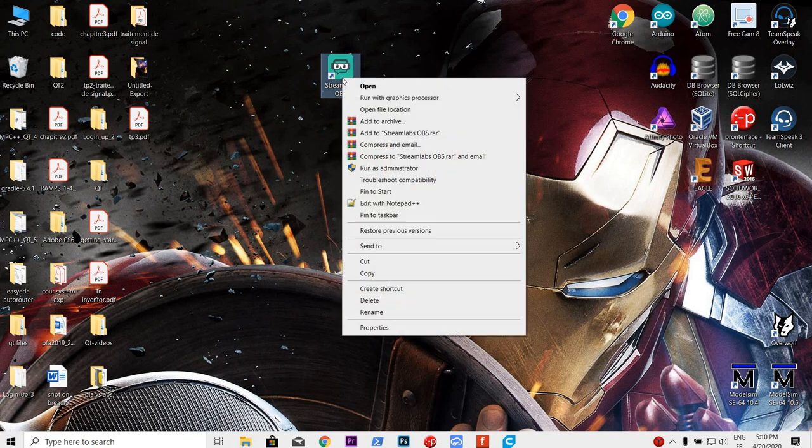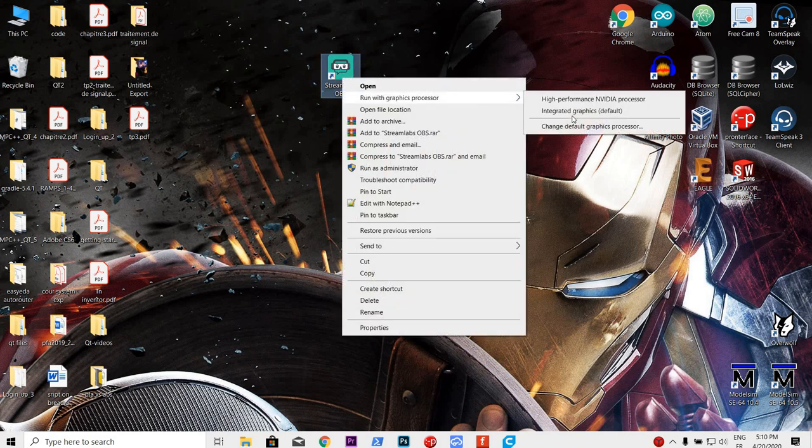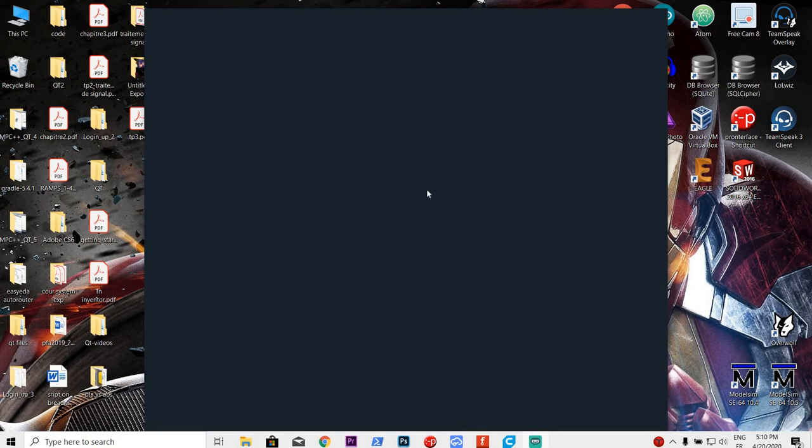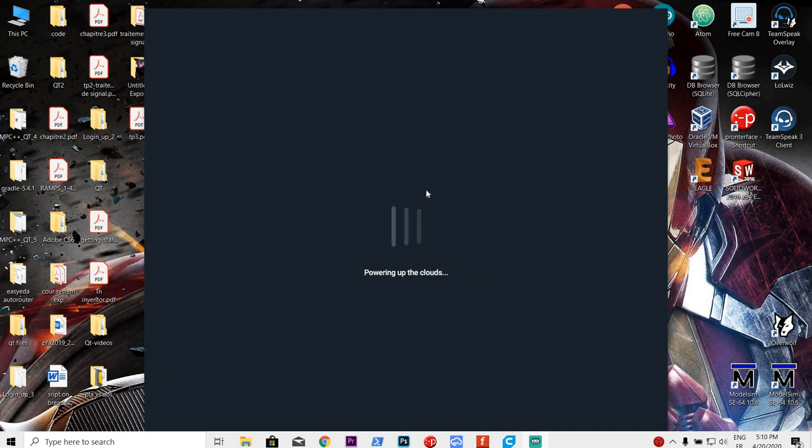Now normally people will just tell you to run it with integrated graphic cards. This does not work for me. I think this will work for some people. Try it. If it does not, then keep following these steps.